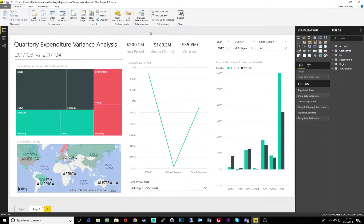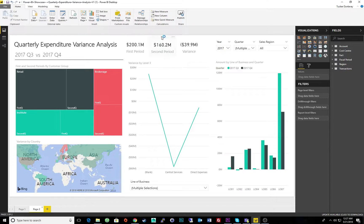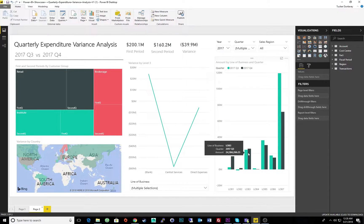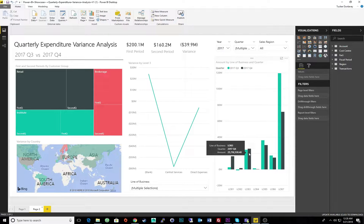At a quick glance, we can see there was a decrease in expenditures from the third to fourth quarter. We can also start to draw conclusions about our quarterly spending by investigating the visuals more closely.